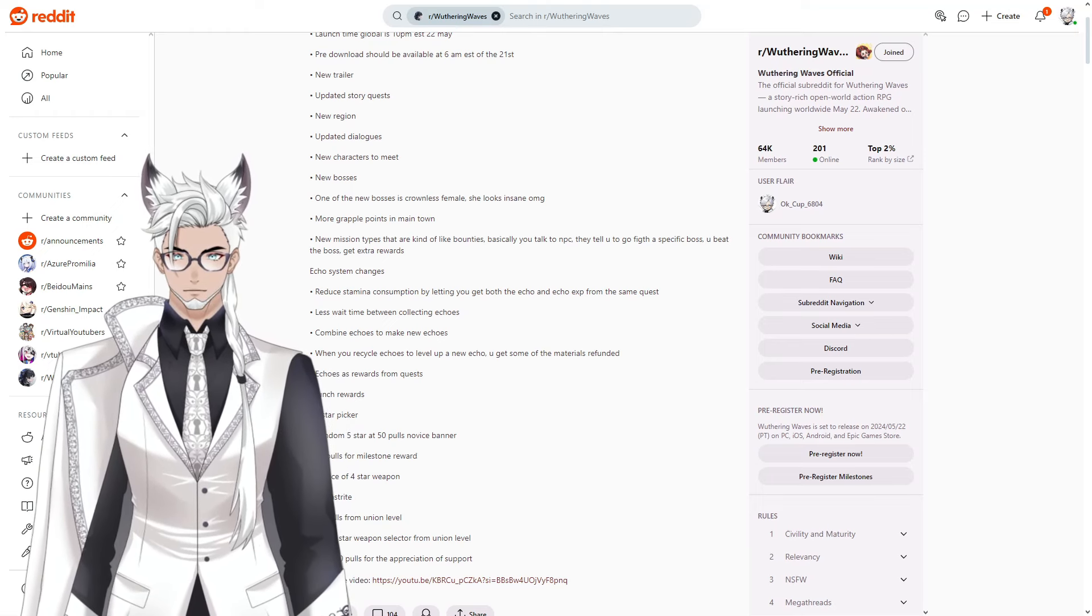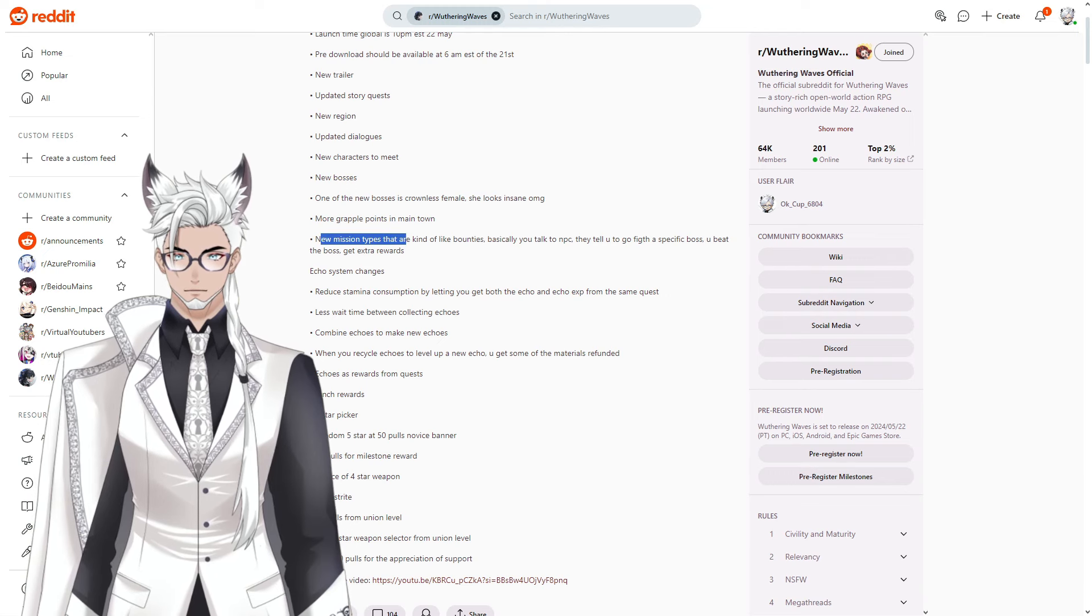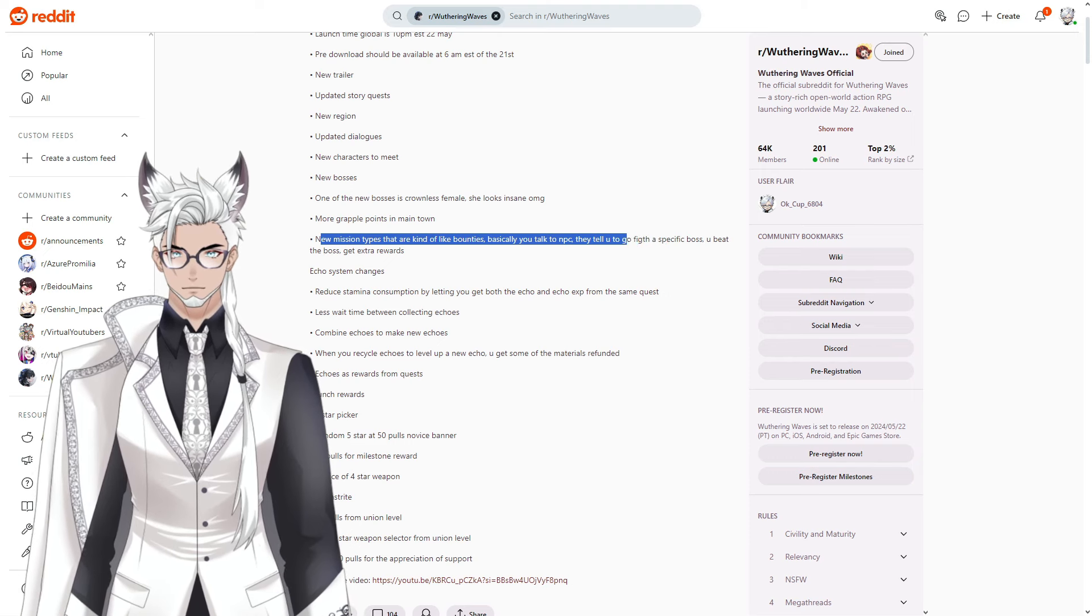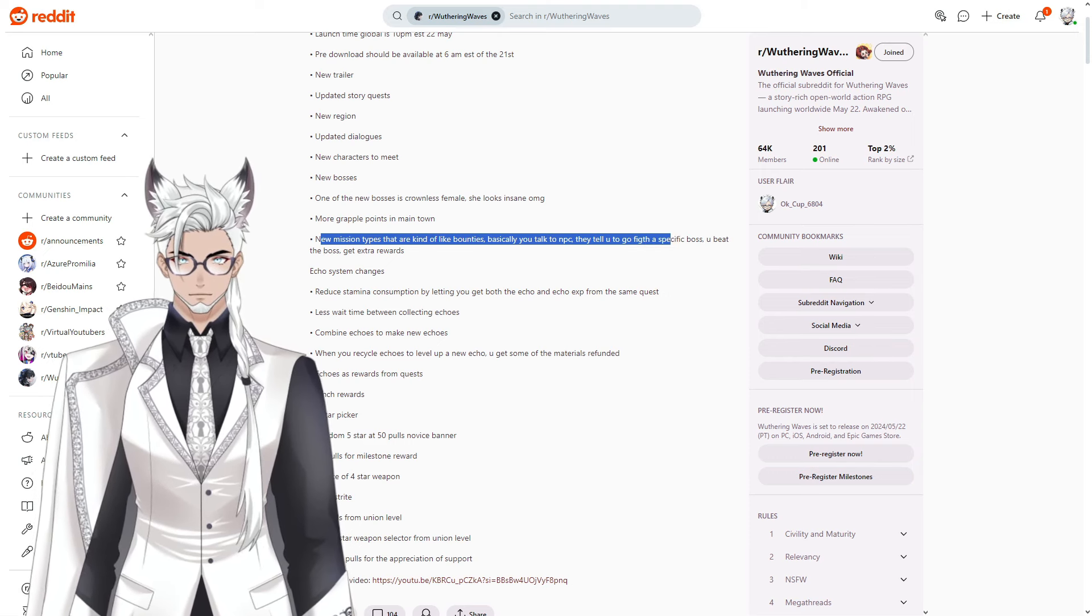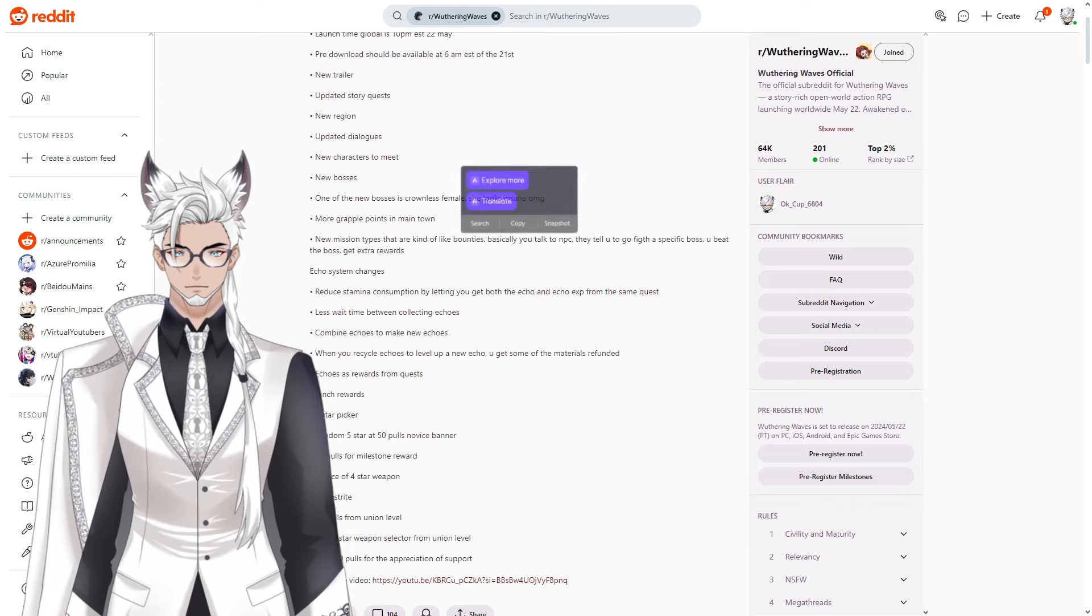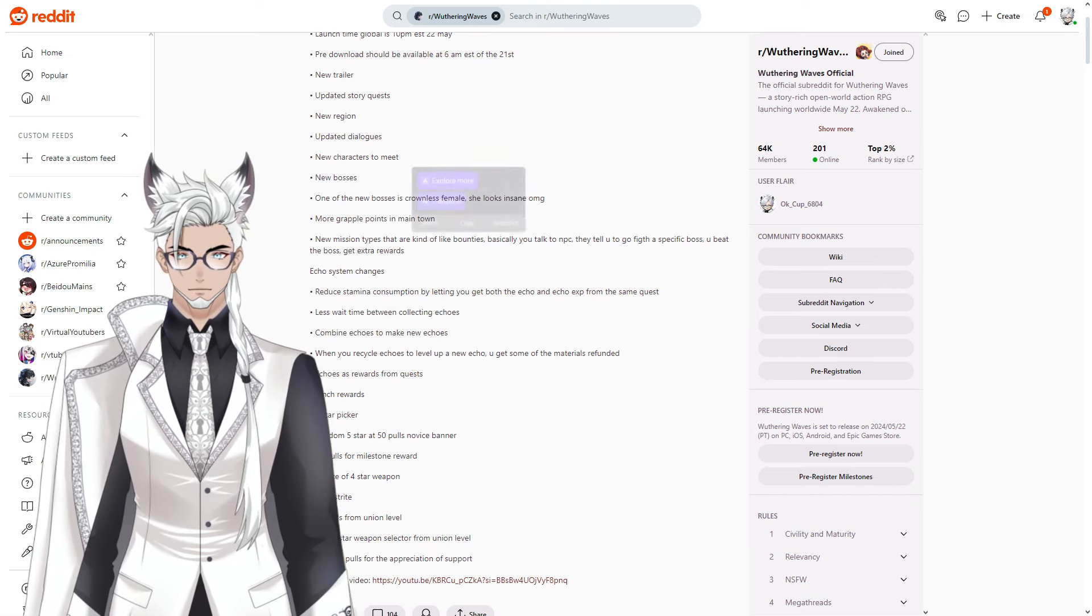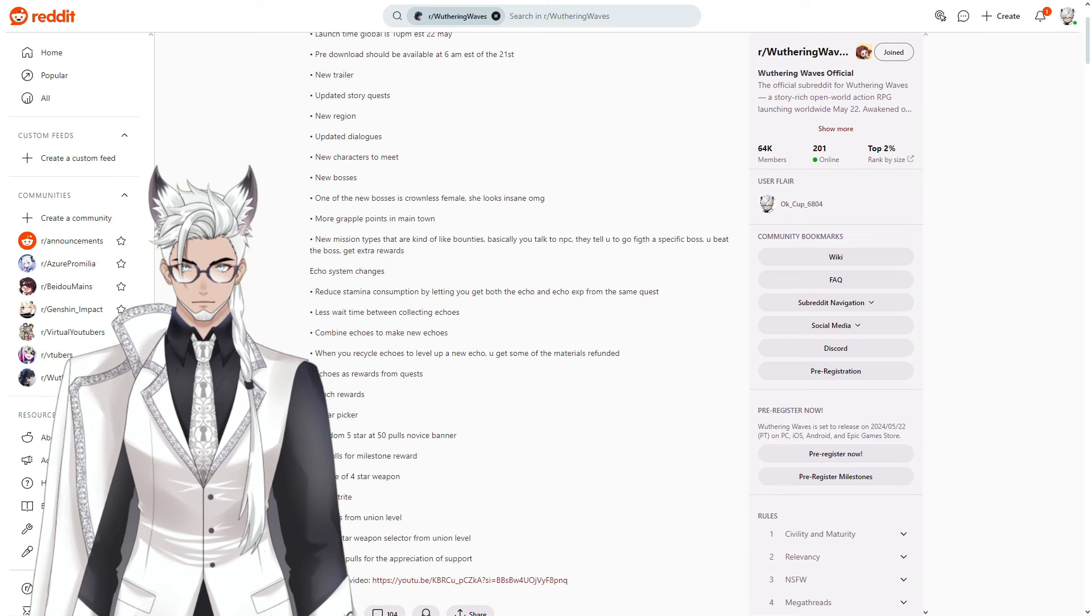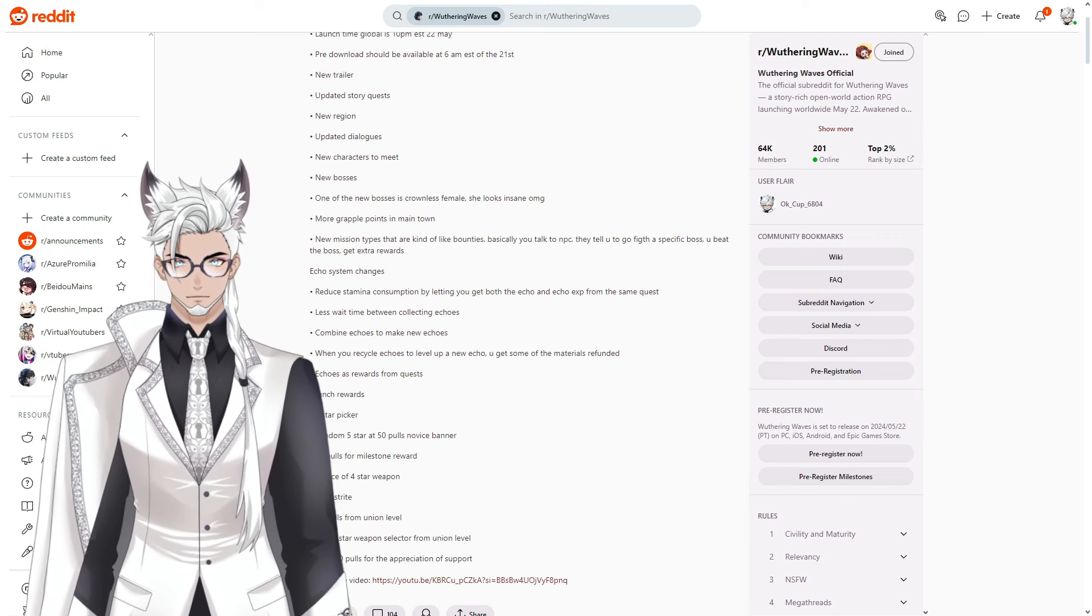There's more grapple points in the main town just to help you get around. New mission types that are kind of like bounties. Basically you talk to an NPC, they tell you to go fight a specific boss, you beat the boss and get extra rewards. If these are like a weekly kind of thing, they are similar to the regional hunt board that Genshin has.